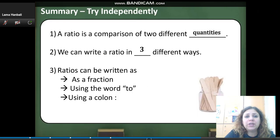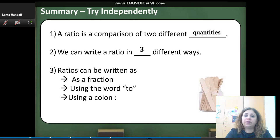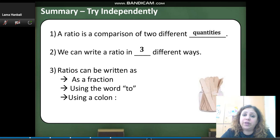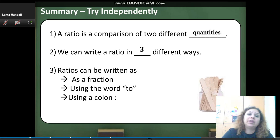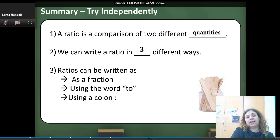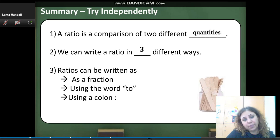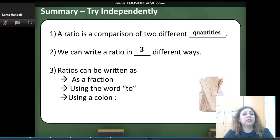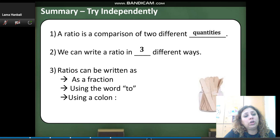A ratio is a comparison of two different quantities. We can write the ratio in three different ways: as a fraction, using the word 'to', or using the colon. The order is very important.